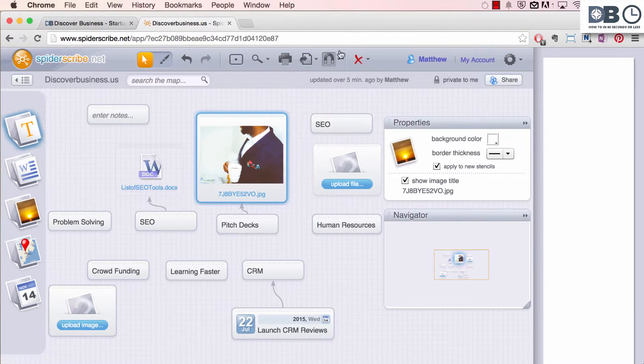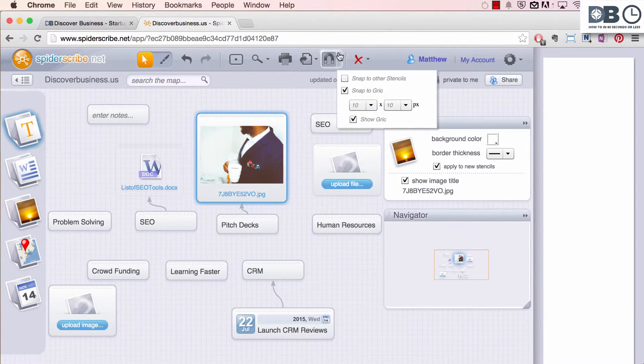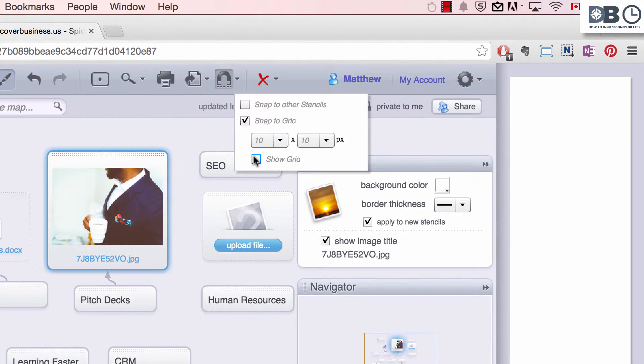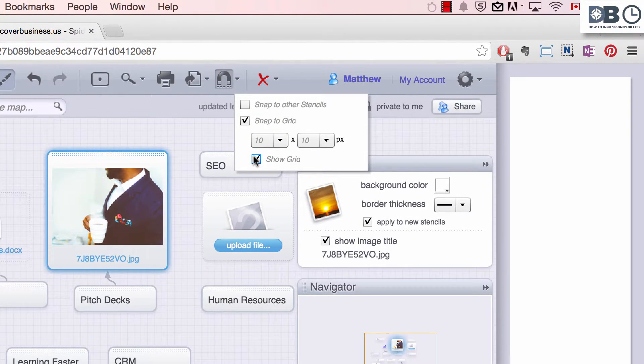Now, within the snapping settings, you're also given the option of viewing the grid or keeping it invisible.